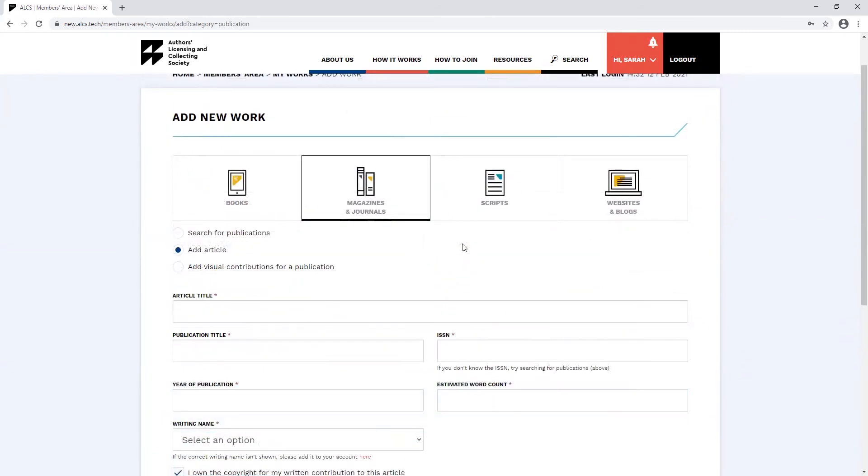To add an article, you'll need to populate all the fields in this form. You'll also need to know the rough word count of your article.